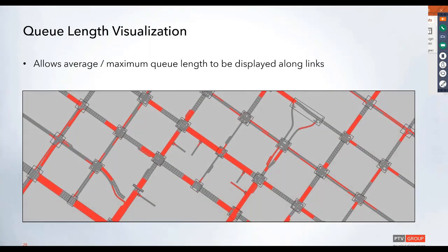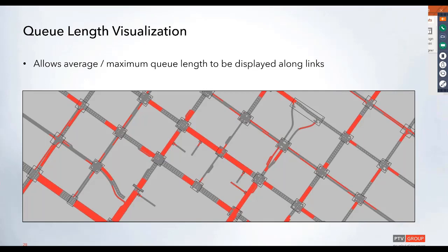So here's a screenshot of what that looks like, and this feature is now built into 2020, so you can display both average and maximum queue lengths. This can be shown as the simulation is running and constantly updating, and this can also be viewed after the run has completed, where you can look at maybe just an overall average of these metrics.